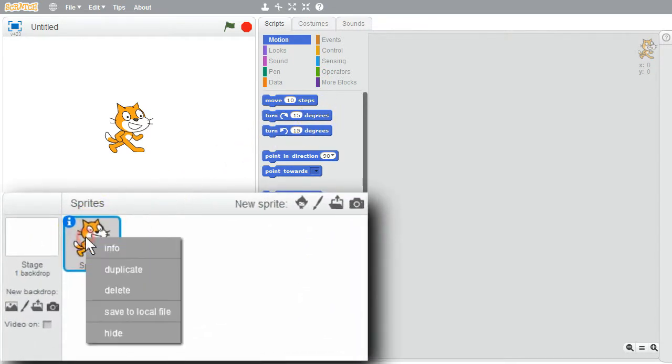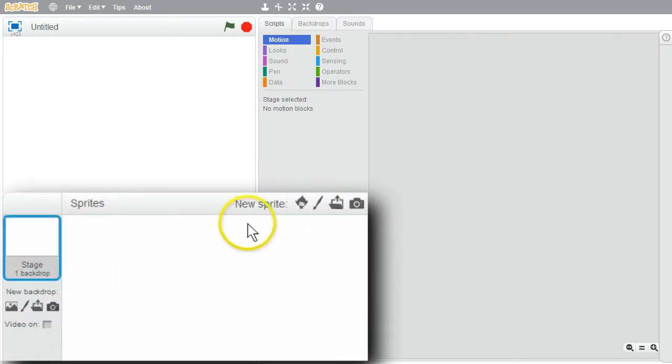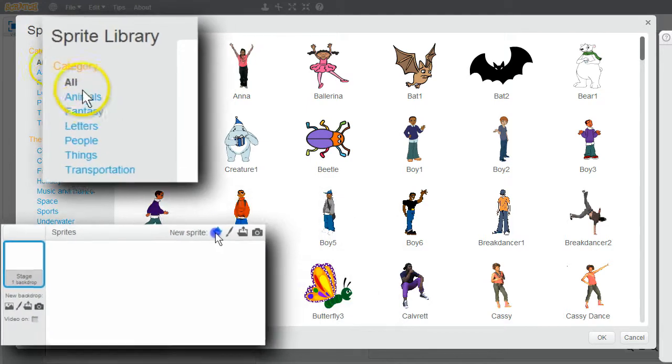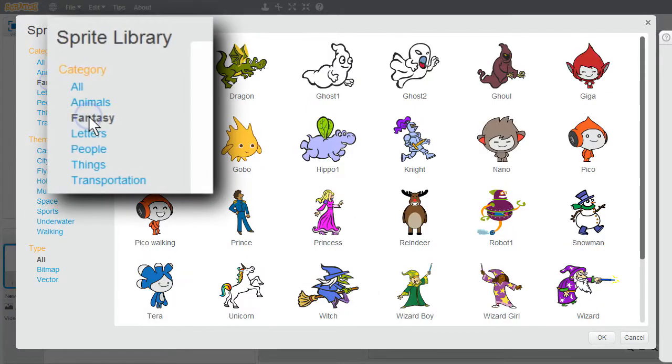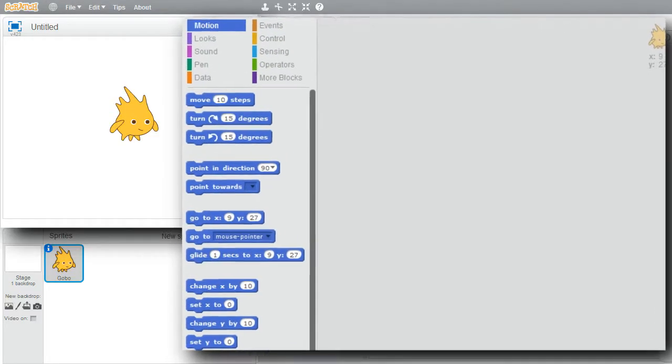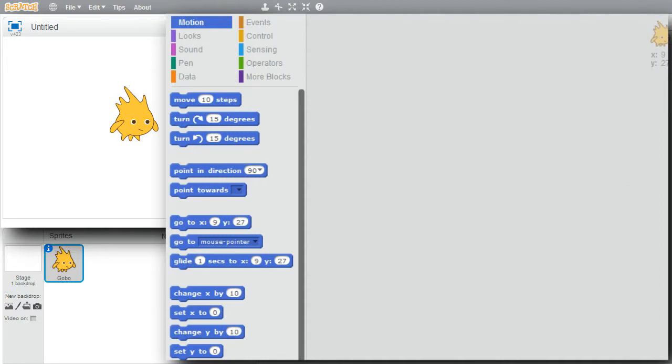I won't need the cat. Delete the cat. New sprite. Fantasy. Choose gobo. I'll use some new commands.